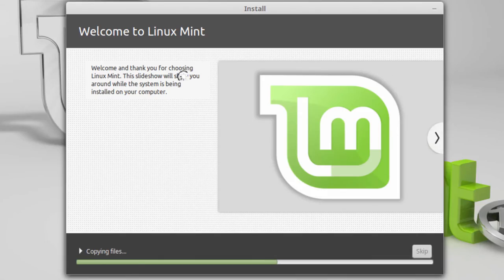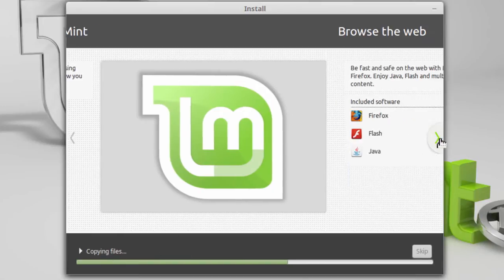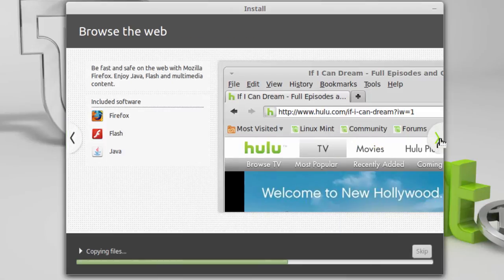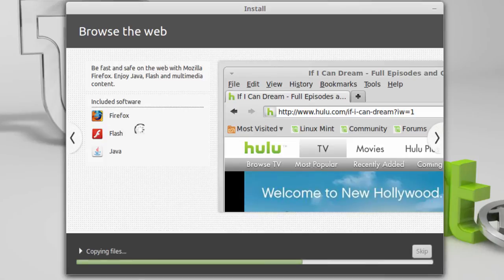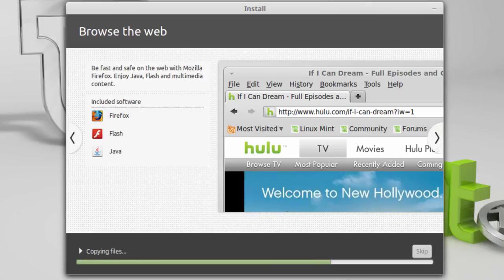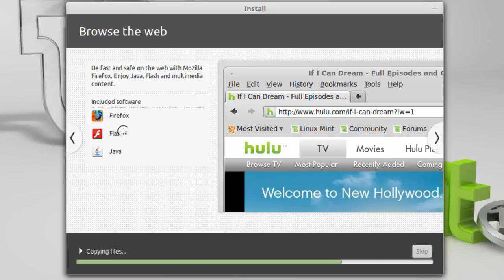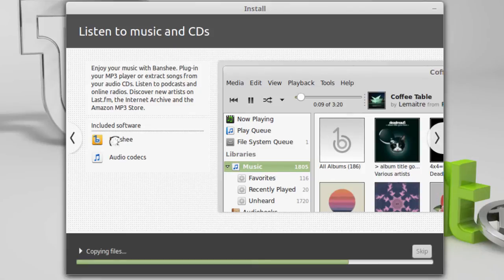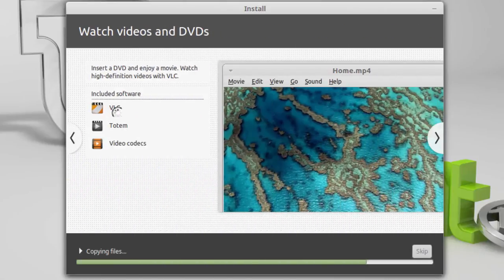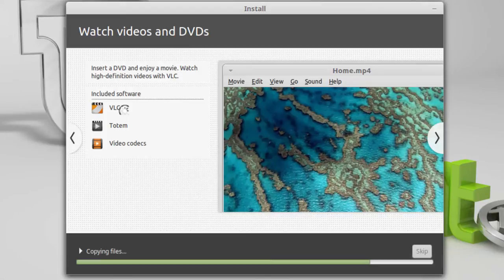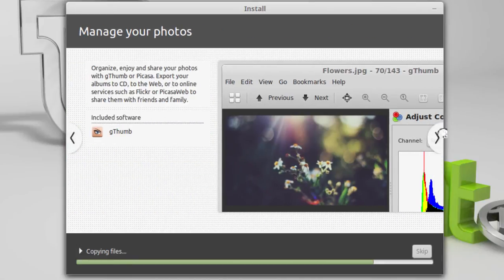And now we've got a slideshow that you can view while you're downloading and installing. In my case I'm just going to go through it here. Browse the web. Firefox, Flash, and Java. Now both Flash is not being currently installed on a lot of Linux applications. But it's still with Linux Mint. Music and CDs. Banshee. Audio codecs. You can listen to some sounds. MP3. Videos. Here you've got VLC. So that one I'm familiar with. And manage your photos. There's gthumb.